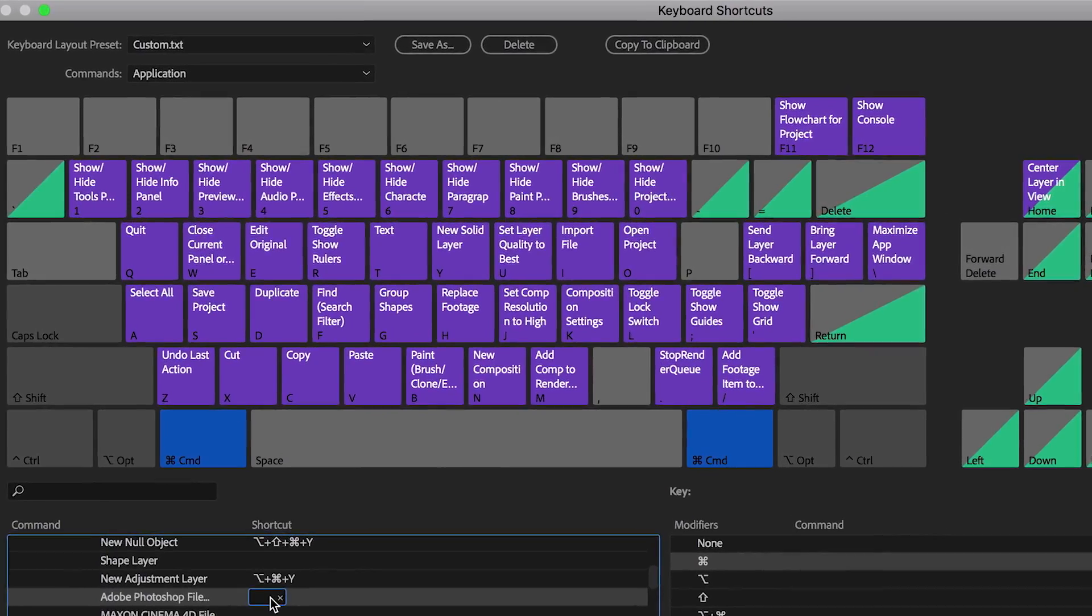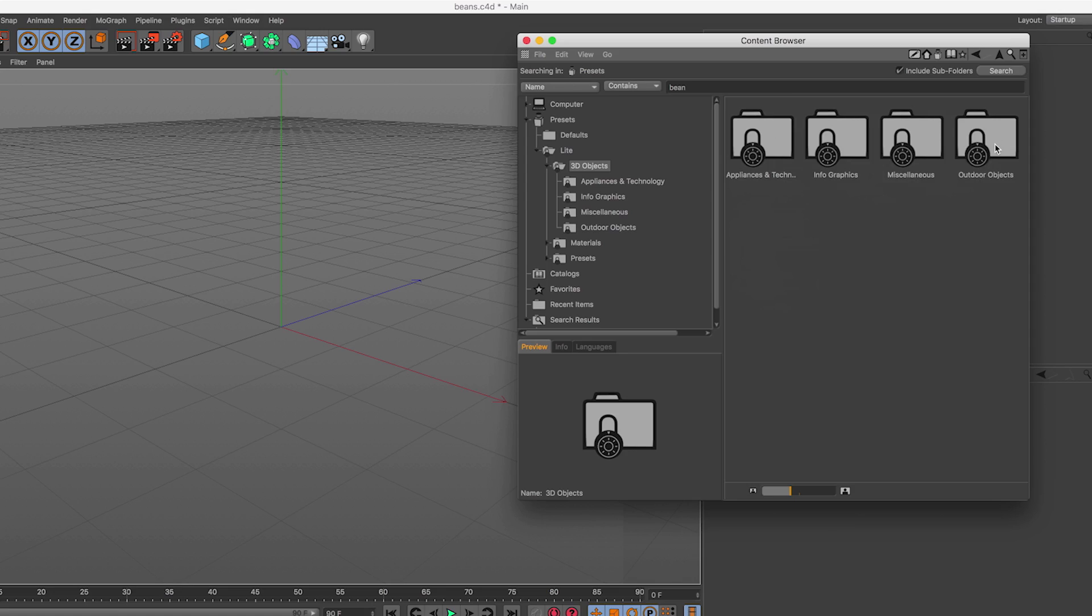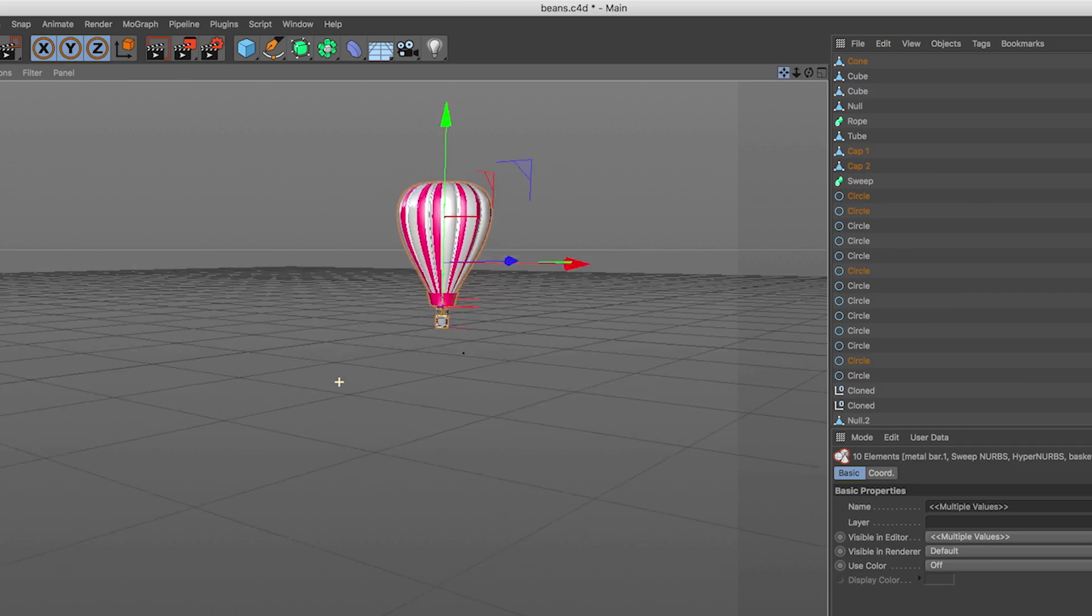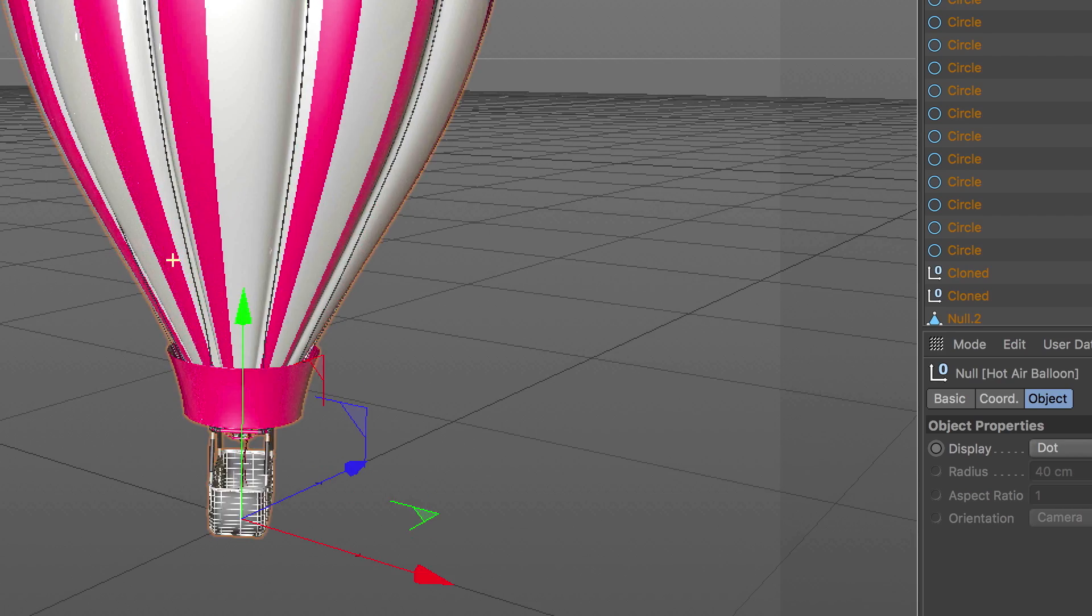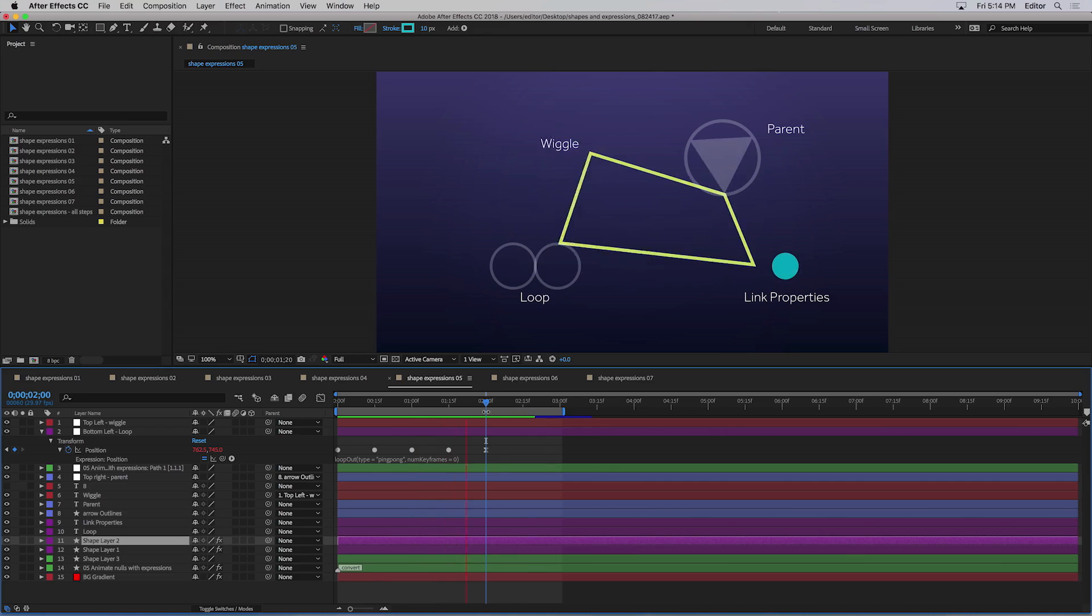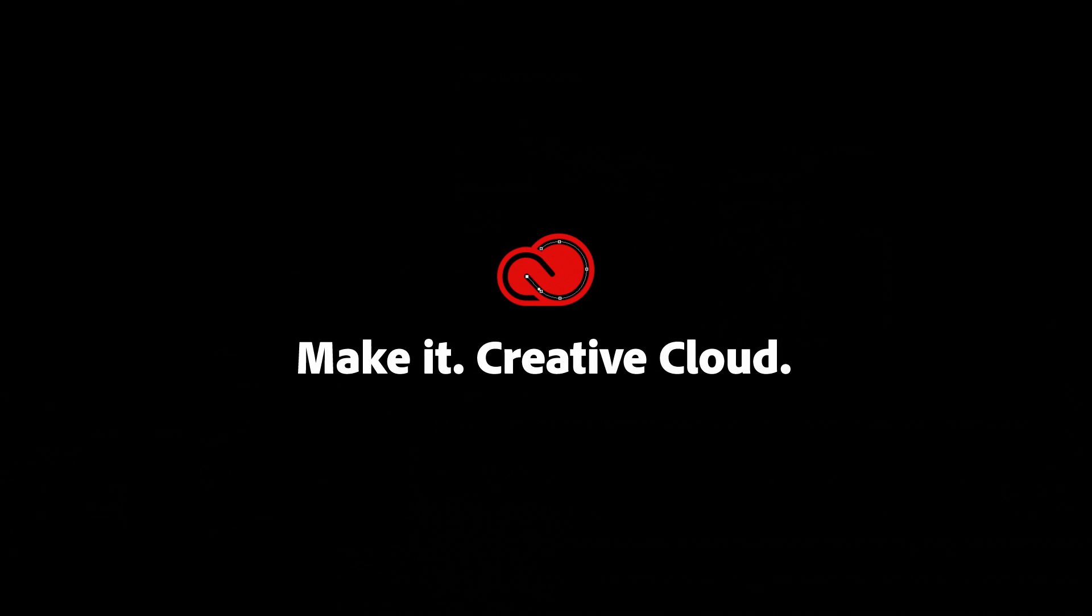Put your ideas in motion faster and easier with the latest release of Adobe After Effects CC.